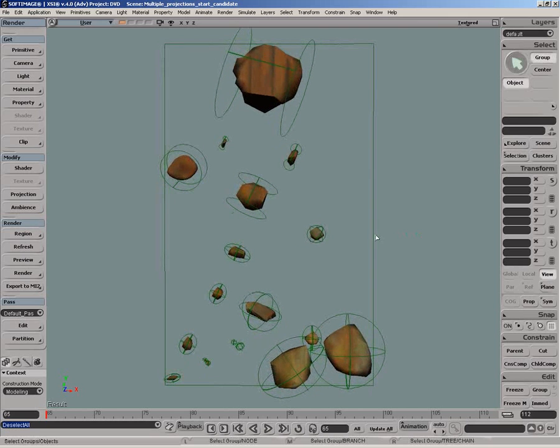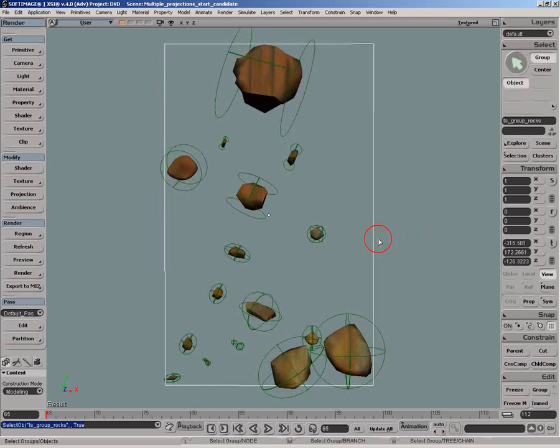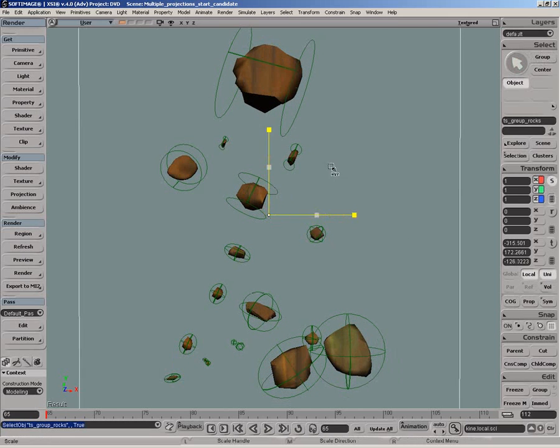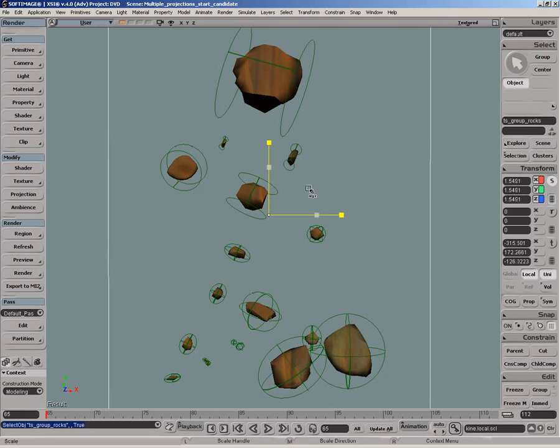As you can see, if we transform the texture support used by that projection, all the rocks are updated.